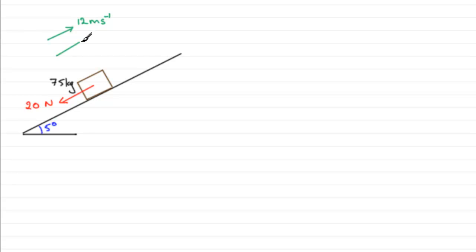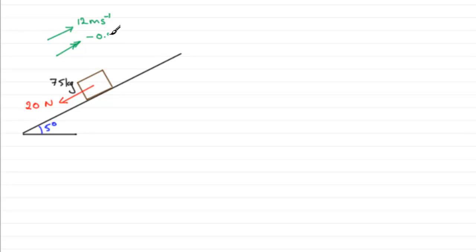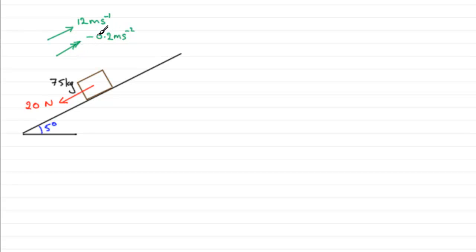She's decelerating, going upwards but slowing down. So what I'm going to do - you've got two choices here - I'm going to have an acceleration arrow going upwards, but because she's decelerating it's going to have a negative value: minus 0.2 meters per second squared. You could draw the arrow in the opposite direction with positive 0.2.